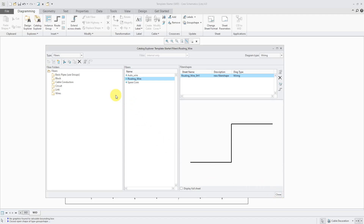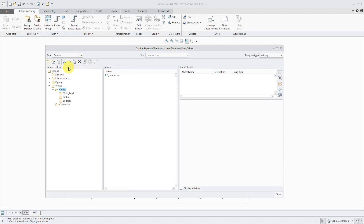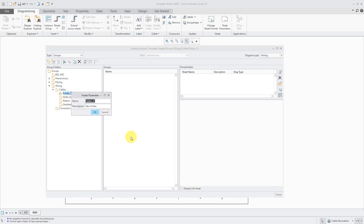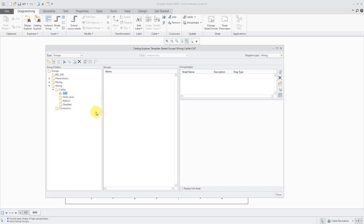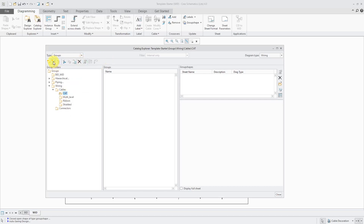Now let's create our new group. I'll go to the Type drop-down and change this to Groups. I want to create my new group inside of a new folder. Let's right-click on the folder where I want to create it and choose New Folder. I'm going to call this my cat folder and click OK. With the folder still selected, I can either right-click and choose New Item or use this icon over here for creating my new group.